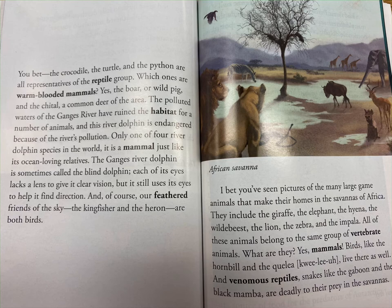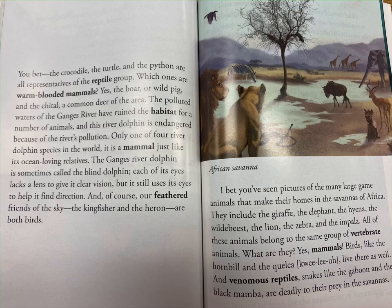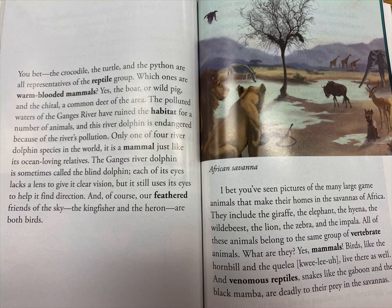Human activity has damaged the habitat for a number of animals, and this river dolphin is endangered because of the river's pollution. It is one of only four river dolphin species in the world. It is a mammal just like its ocean-loving relatives. The Ganges River dolphin is sometimes called the blind dolphin — each of its eyes lacks a lens to give it clear vision, but it still uses its eyes to help it find direction. And our feathered friends, the kingfisher and the heron, are both birds.